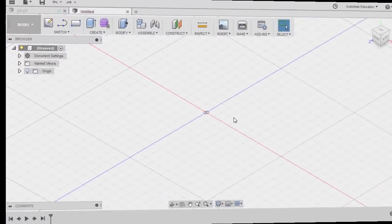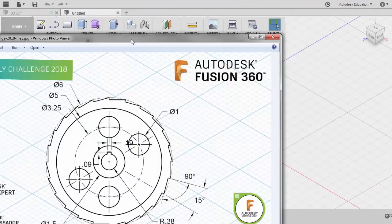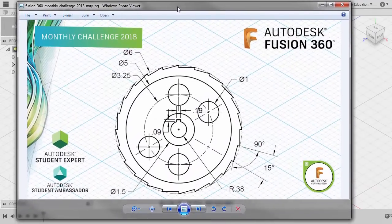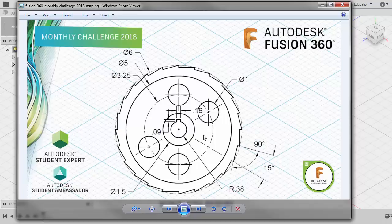Welcome everyone to Fusion 360 Monthly Challenge for the month of May. Here's our 2D drawing.